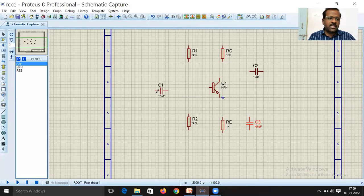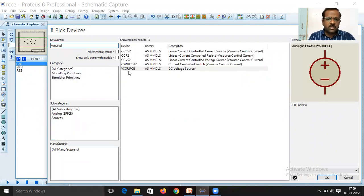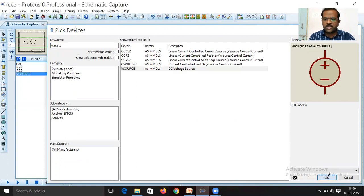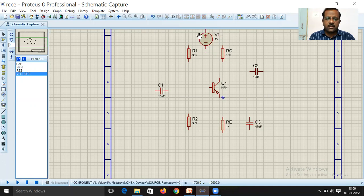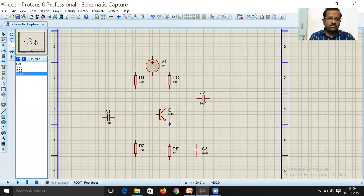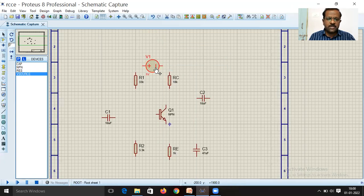To add the voltage source, click P and type 'VSOURCE'. Select the DC voltage source, view its symbolic representation, click OK, and place the DC voltage source on the schematic. Adjust its position as needed.